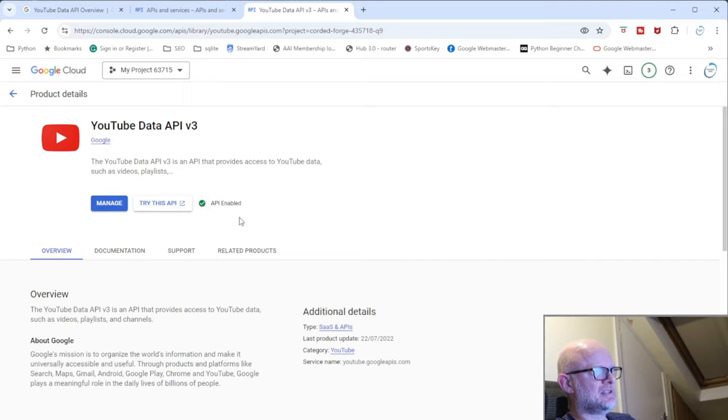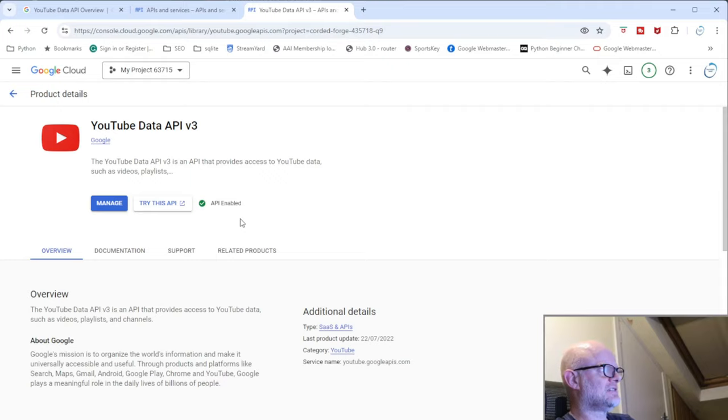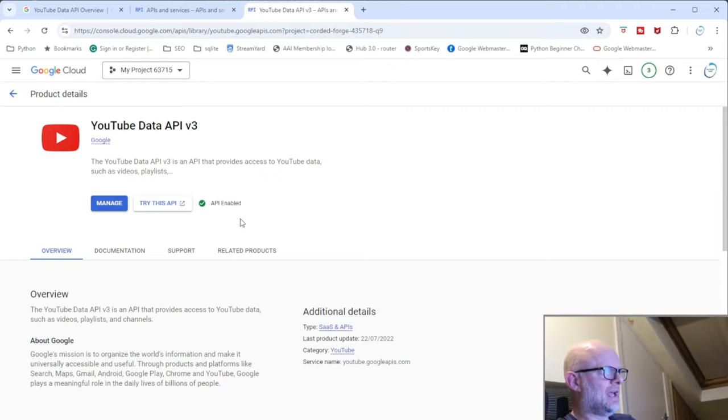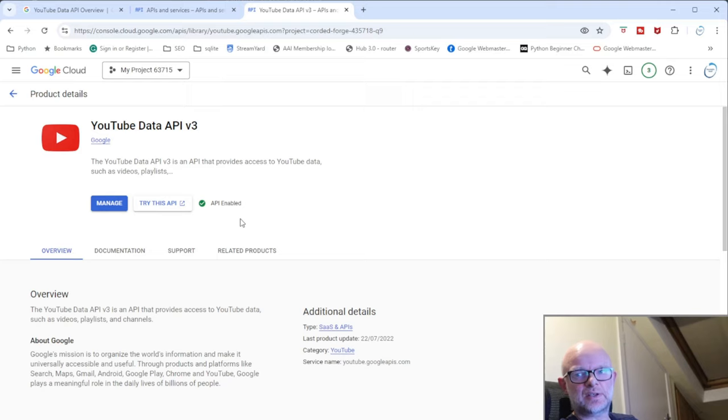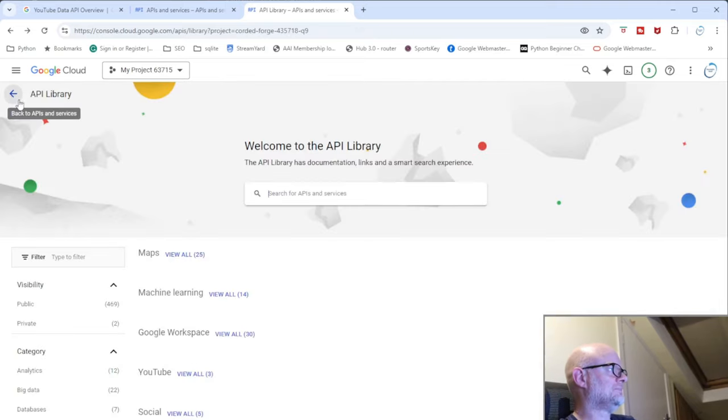And basically what you do see is you see now API enabled. So now it knows that this API that you want to use is attached to this project, and then you can start using that API to extract certain pieces of data.